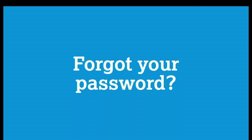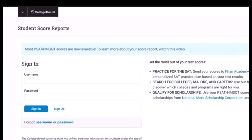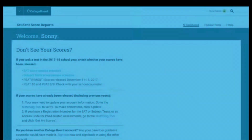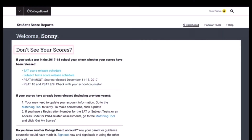Forgot your username or password, or not sure if you have an existing account? Click on Forgot Username or Password and follow the instructions. If you have an account and don't see your scores, this might mean you have to update your account information.